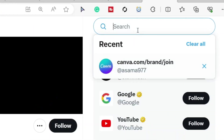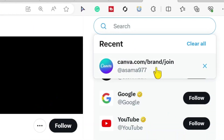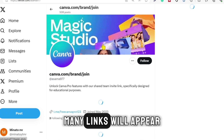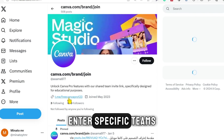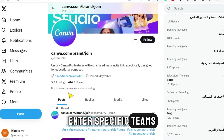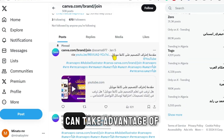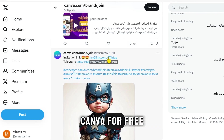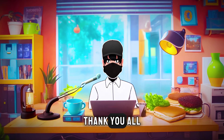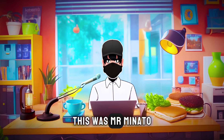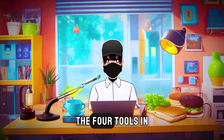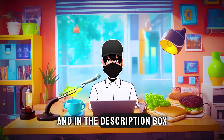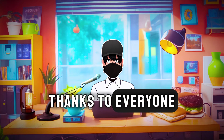If you want to get a Canva Pro account for free, go to Twitter, then search for Canva.com brand join. Many links will appear. Click on them to enter specific teams, and thus you can take advantage of all the features inside Canva for free. Thank you all. This was Mr. Monato. You'll find the links to the four tools in the first comment and in the description box. Thanks to everyone.